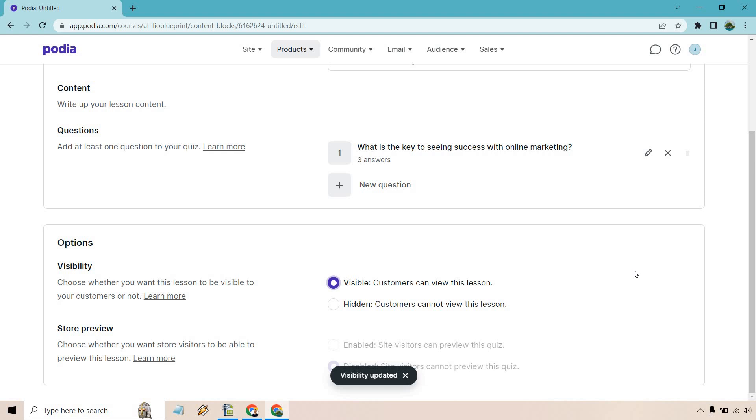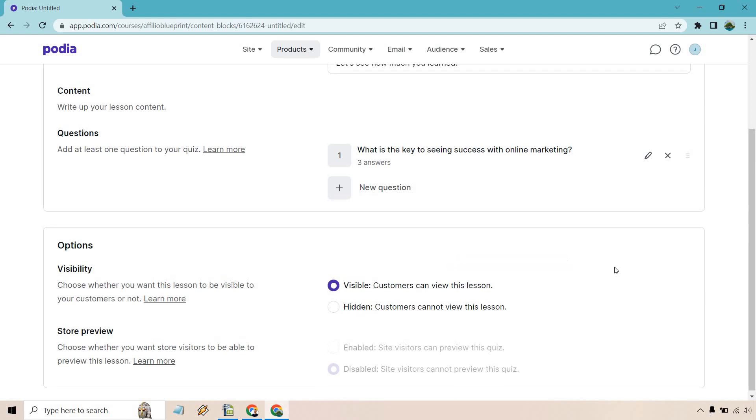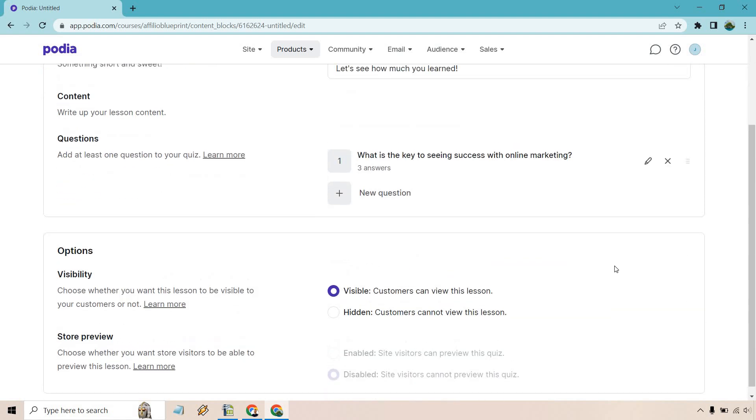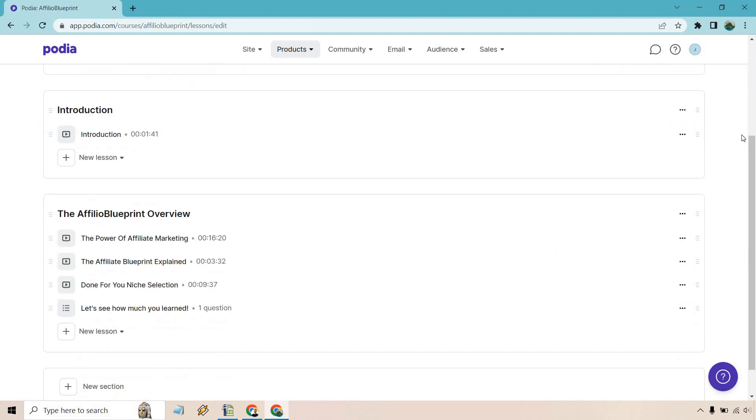A store preview is not going to be needed because we don't need to preview this. If we want people to see the actual product, they can preview a lesson. Not a whole lot to preview there, but we can click on done. And that's pretty much going to be the process.